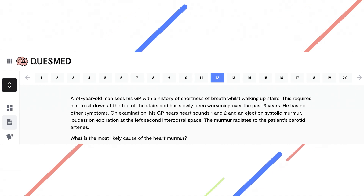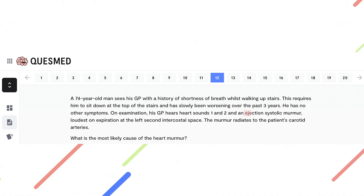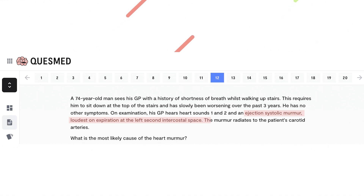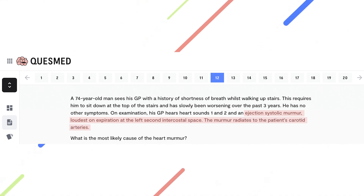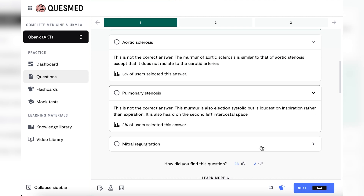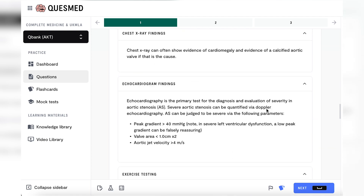We have deliberately covered the answers. Here you can see that you have someone with an ejection systolic murmur, loudest on expiration at the left intercostal space, which also radiates to the carotid arteries. Without even looking at the answer, you can probably tell that it's most likely aortic stenosis. Then when you uncover and find that AS is one of the options, you can select it with confidence, knowing that you're probably right.